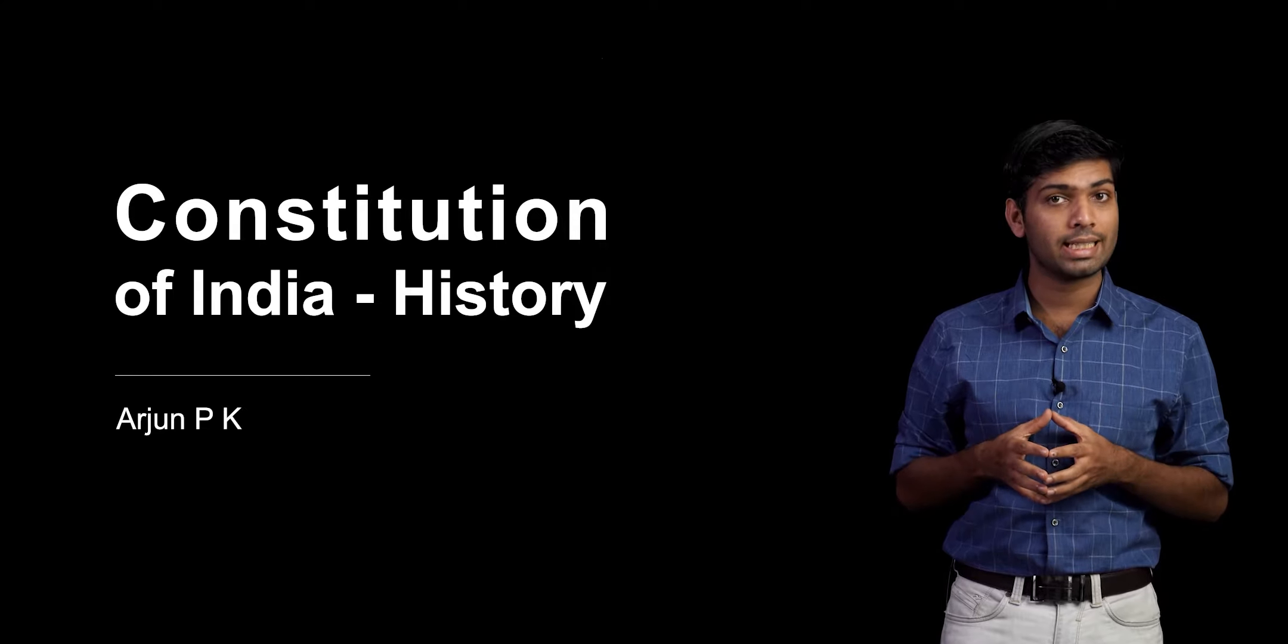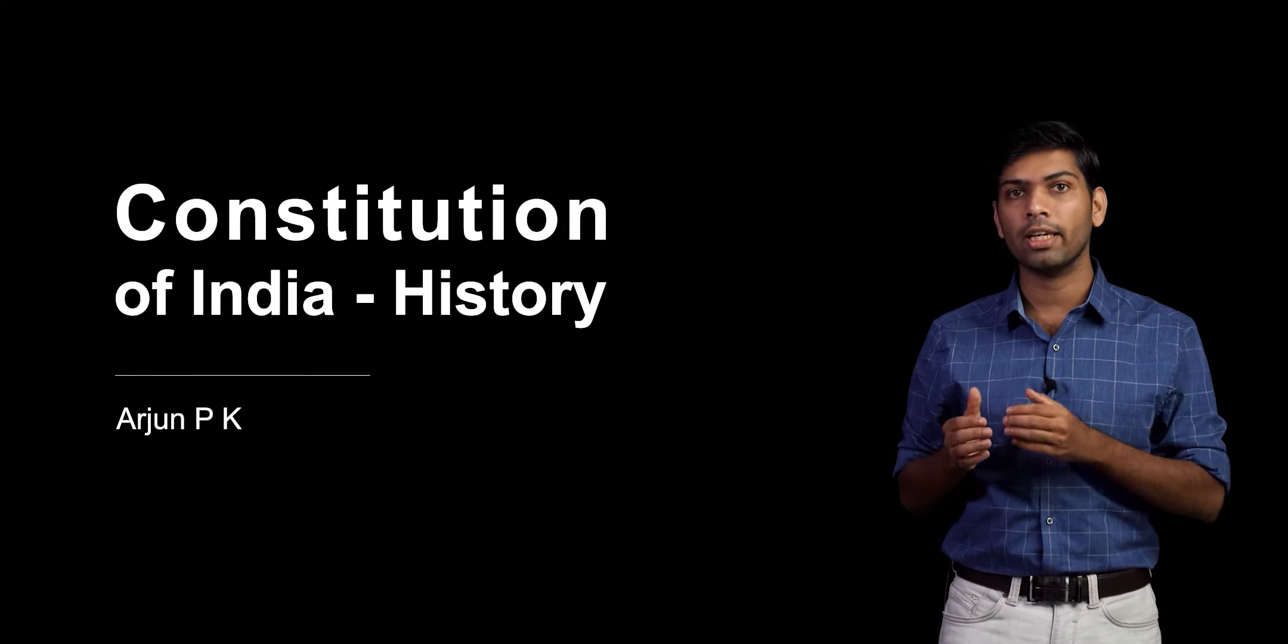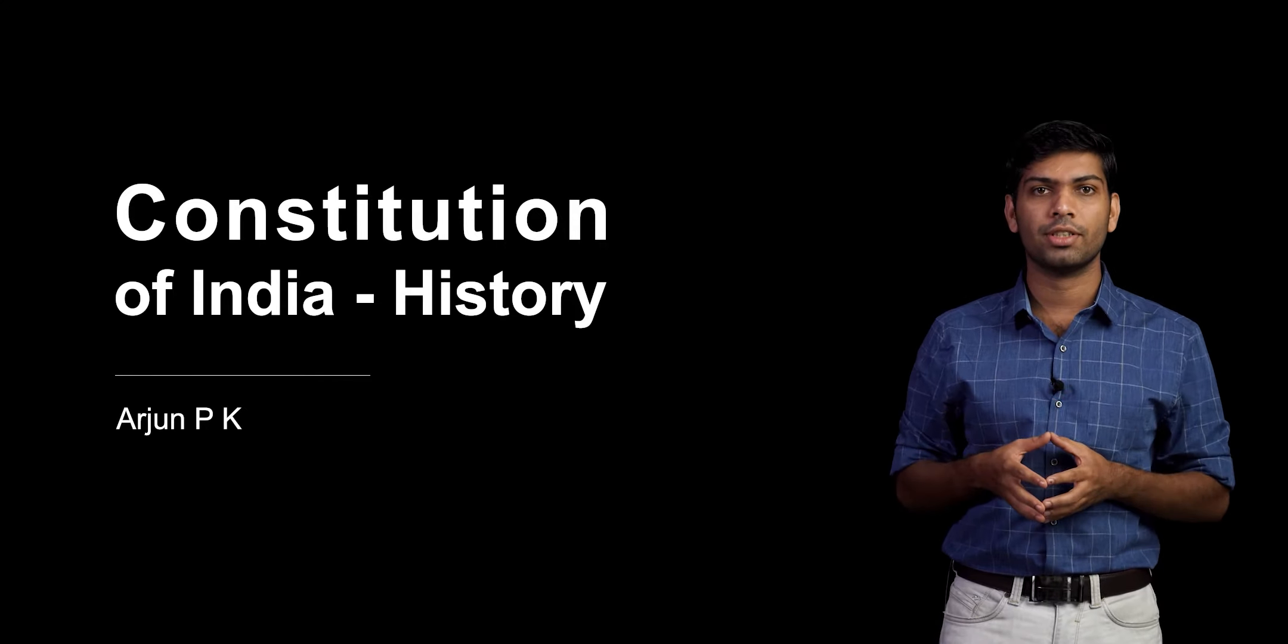Hello, welcome to Indic Law. My name is Arjun and I will be giving you an outline of the history of the making of our constitution.